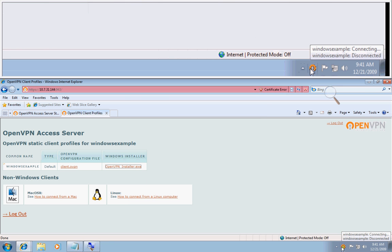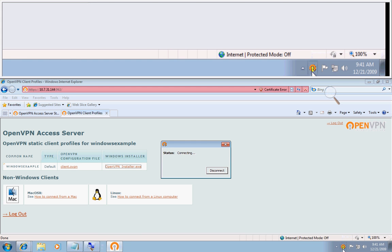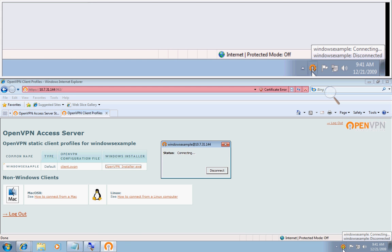As you can see right here, the icon is blinking yellow right now. That means it's trying to connect.